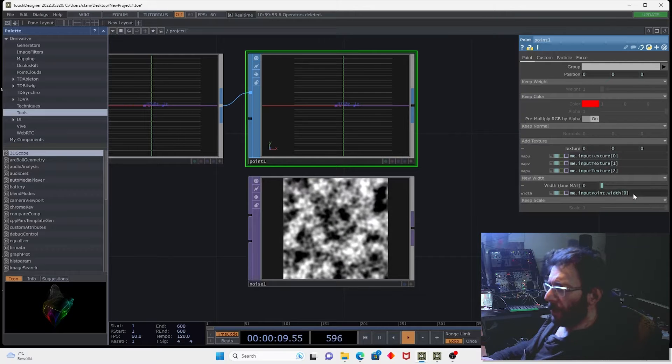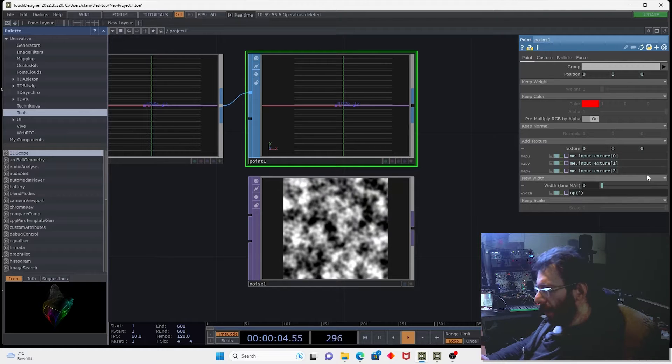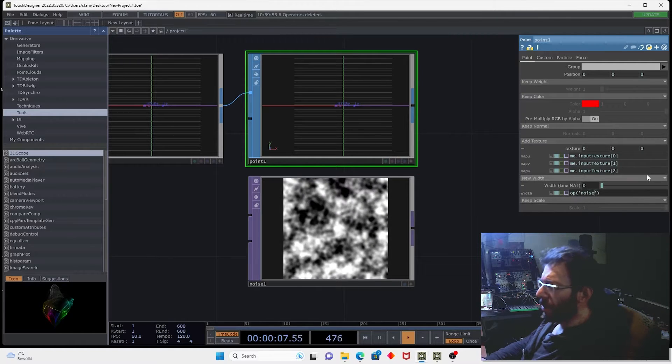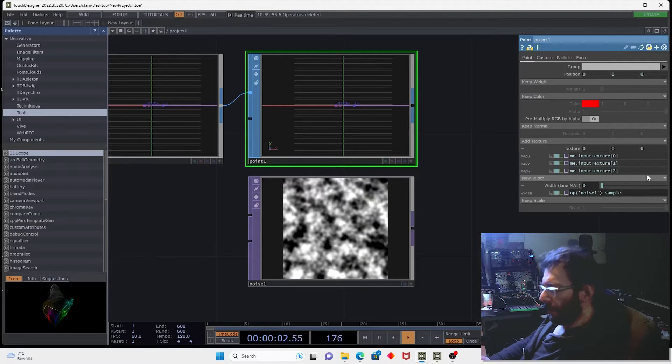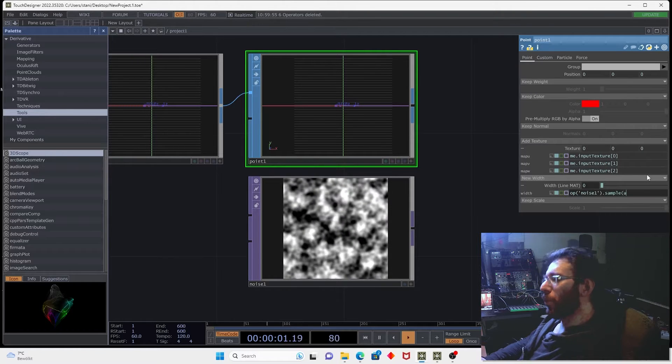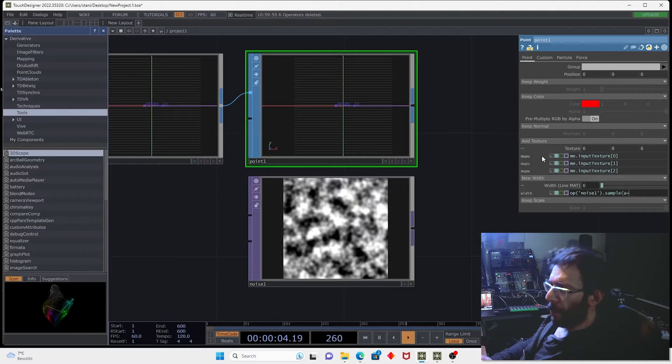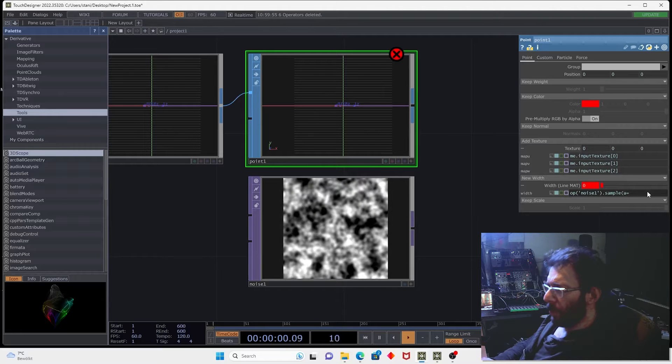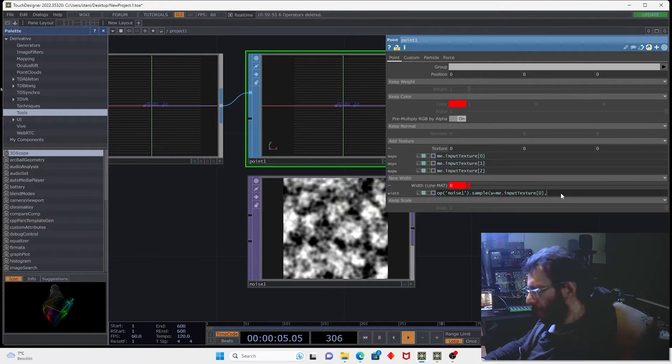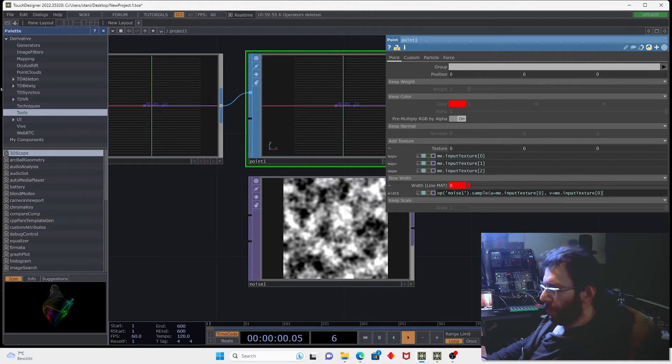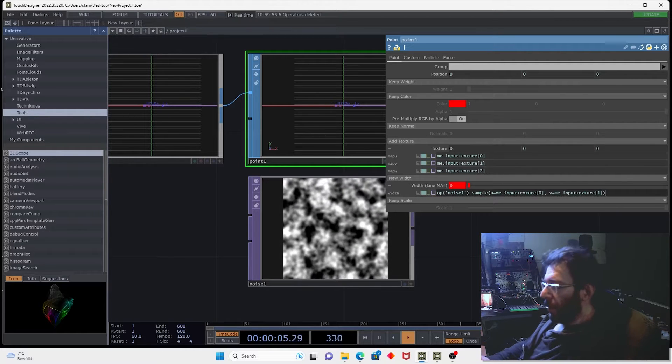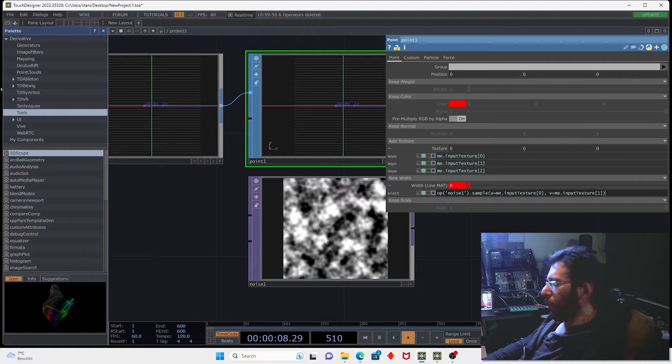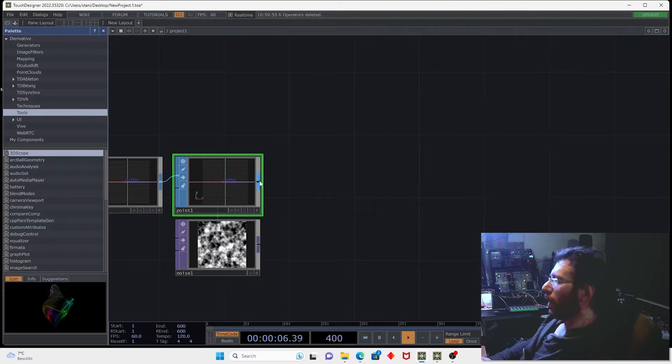So for that we're going to use the op then we reference the noise noise 1 dot sample. Sample function can capture the colors then we need to provide u and v coordinate which we can just copy from the map u map v parameters. So map u will be me input texture 0 comma v is equal to me input texture square parenthesis 1 close the round parenthesis and provide the first component square parenthesis 0 for red color.